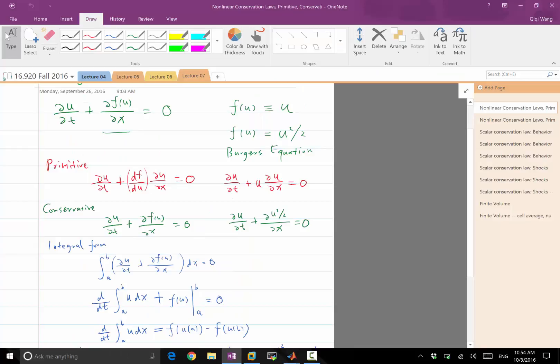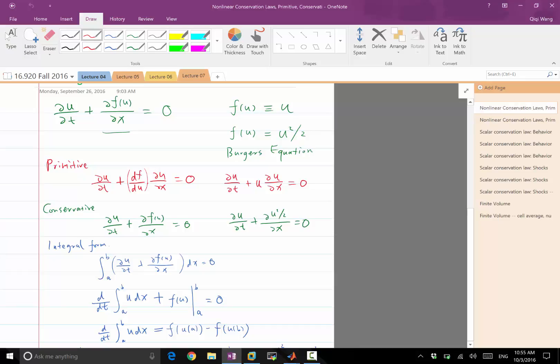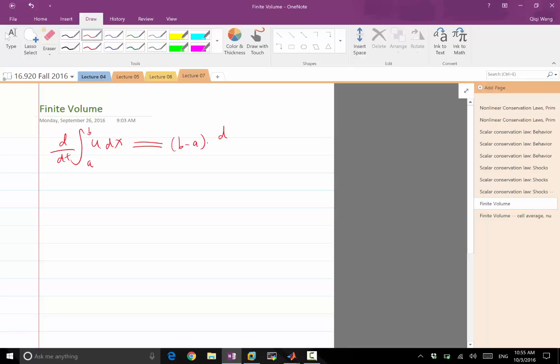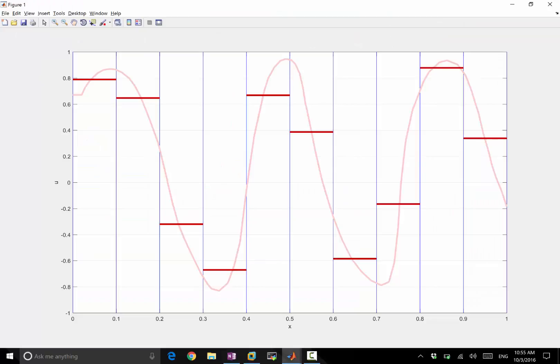So it is a direct representation, not even an approximation. This is exact, that the left-hand side in finite volume can be exactly written as the time derivative of the volume size, which is constant, times the volume average. Right? So d/dt of u dx is exactly equal to the size of the volume, b minus a, times du bar ab dt. And this u bar over a and b is exactly what we store in finite volume.